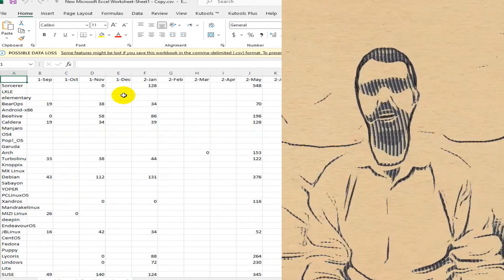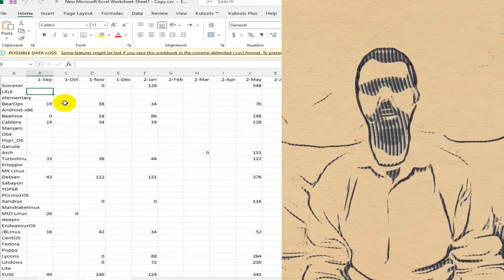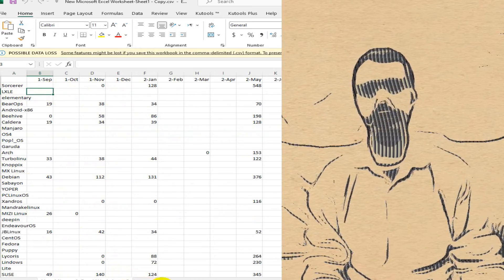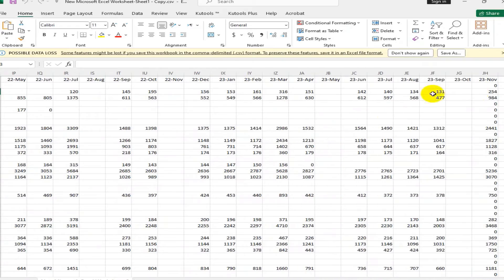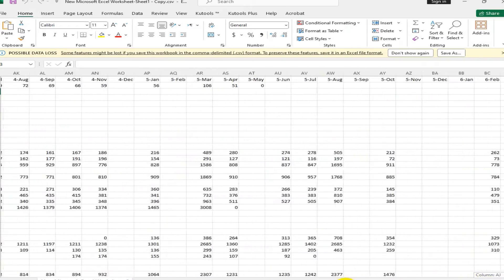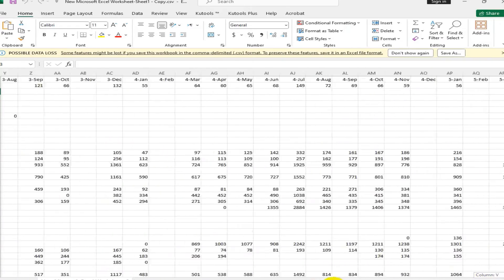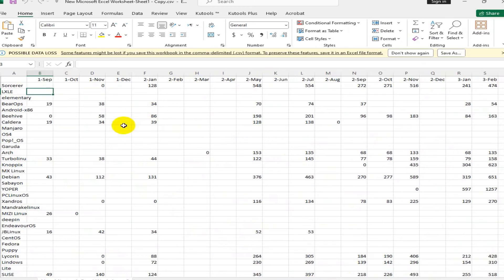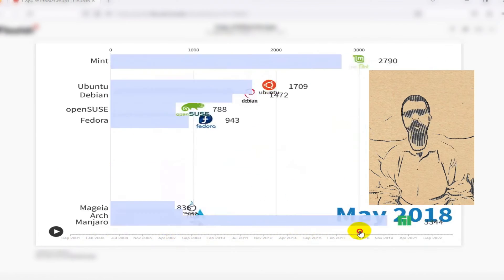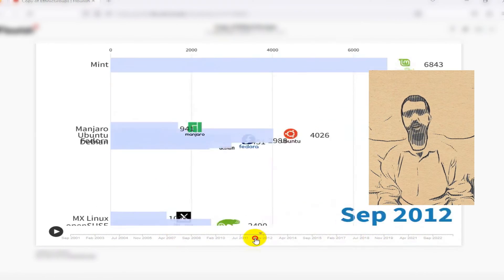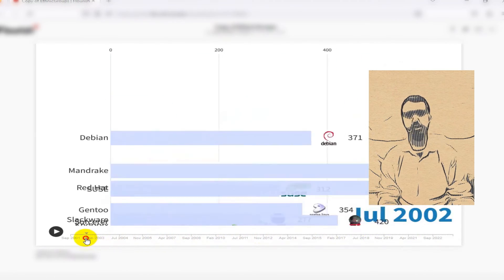After collecting and editing a lot of data, it will have a format like this. At last, I created the bar chart race using tools like Power BI with the collected data.